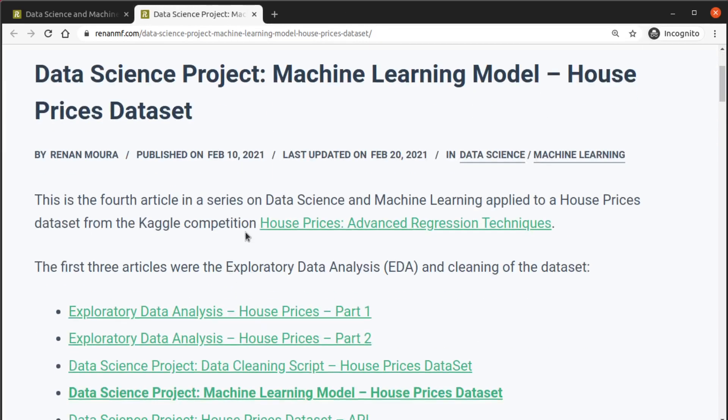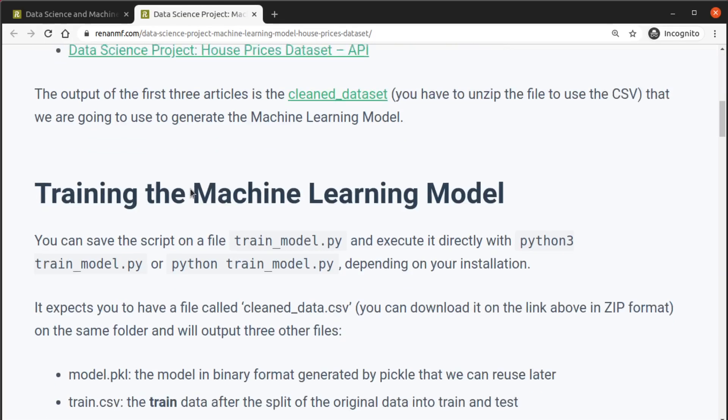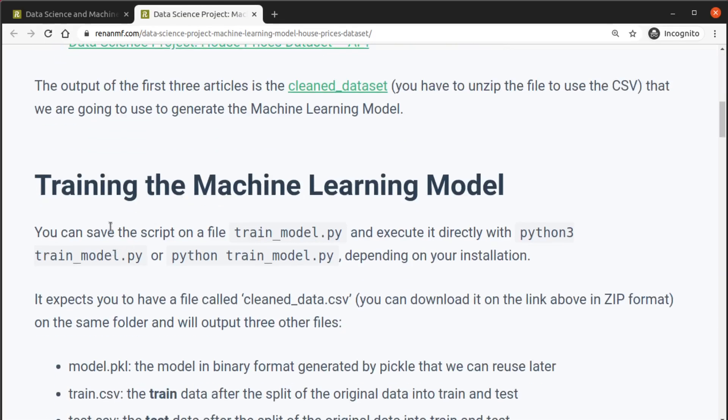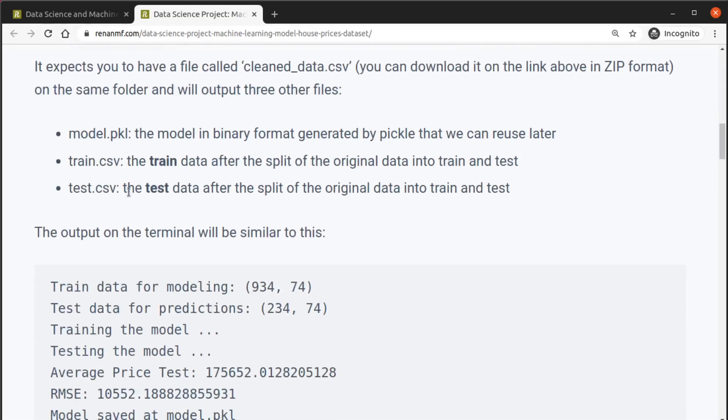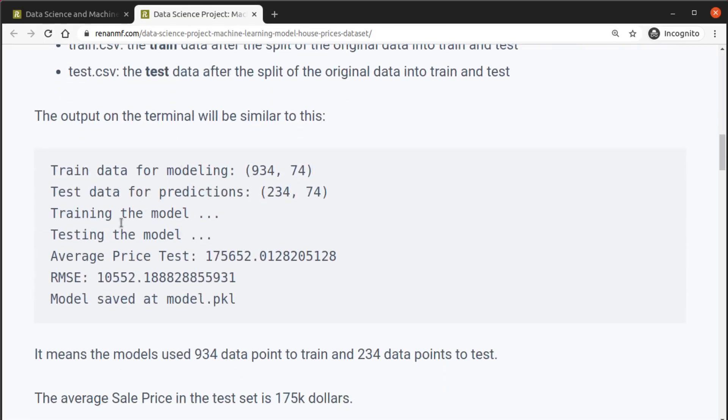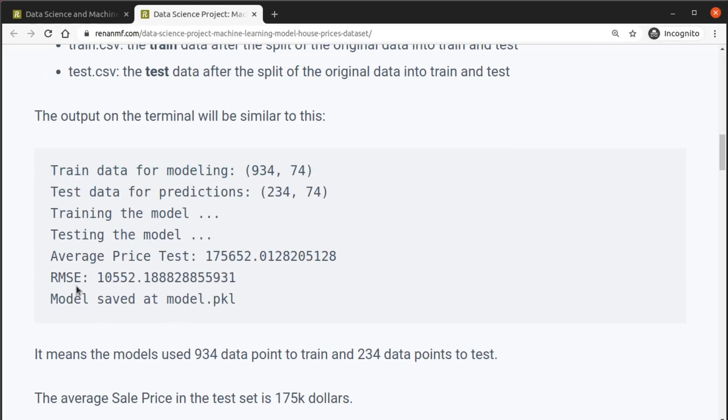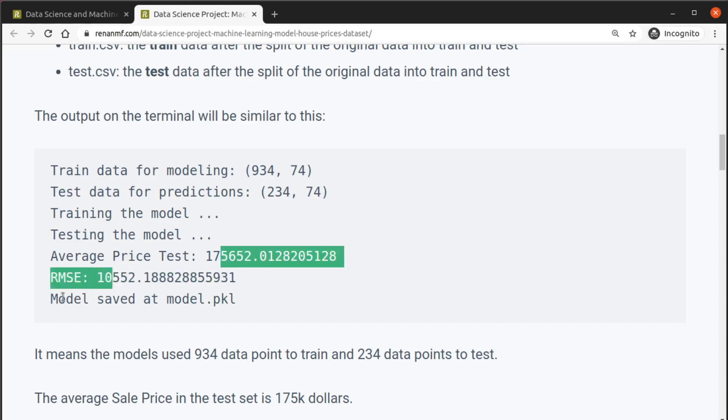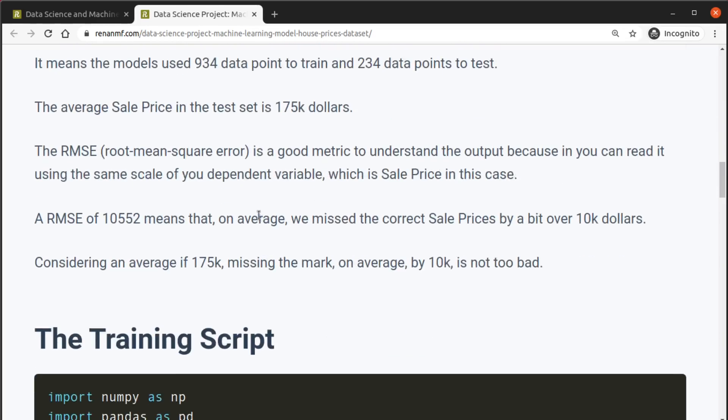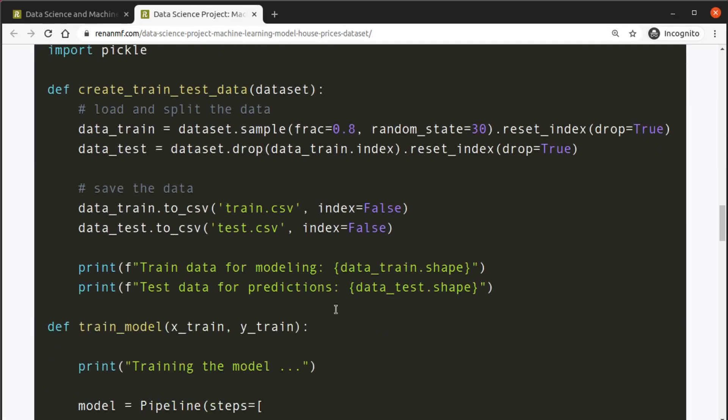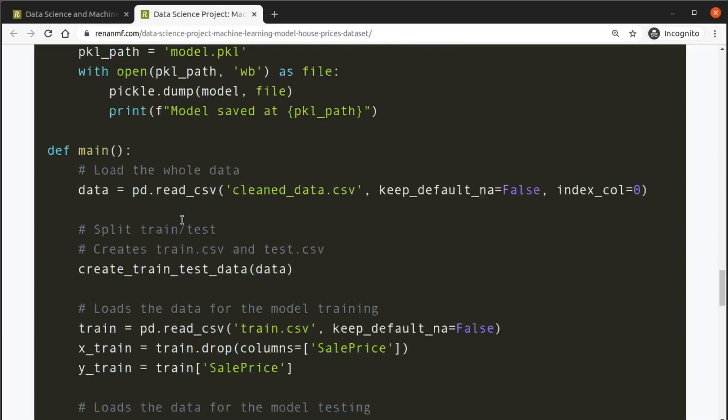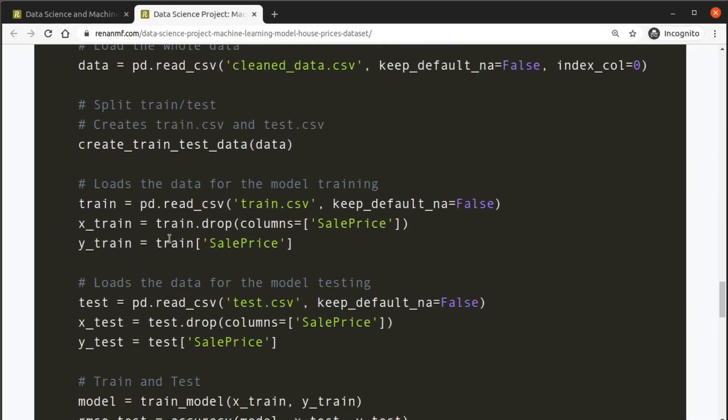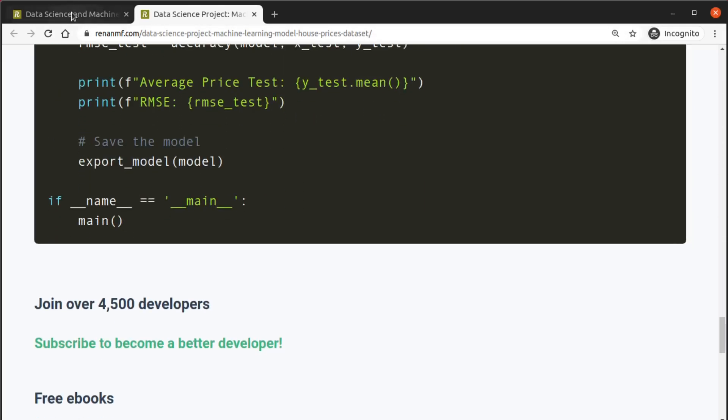With this clean data we can generate the machine learning model that's what I show on this post specifically. So it trains the data, gives us an RMSE, saves a binary of the model, and here is the whole script that trains the data.